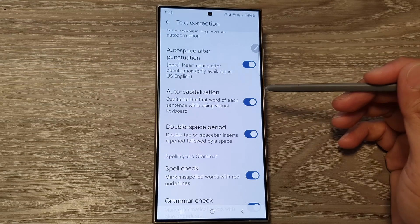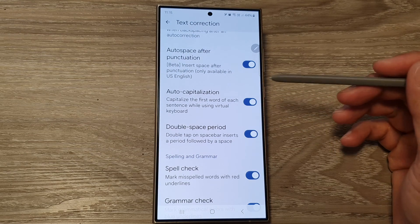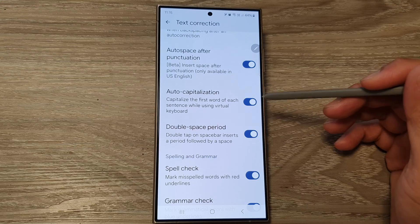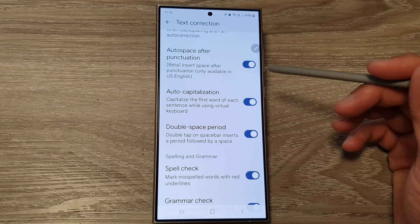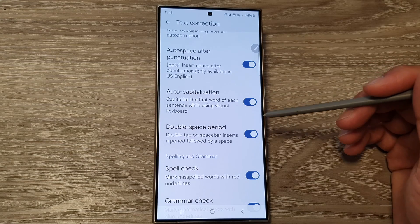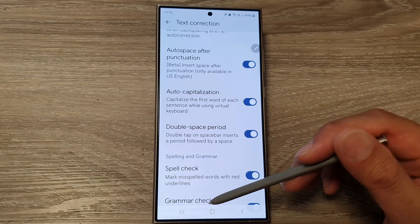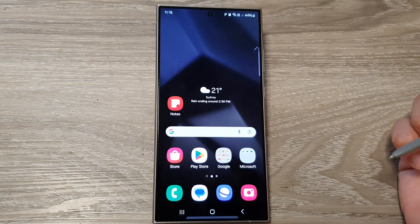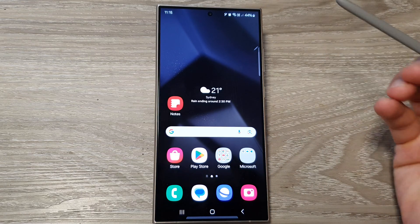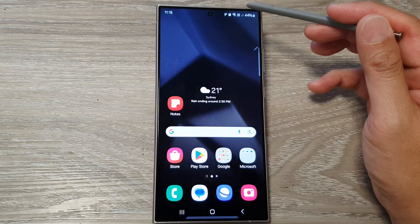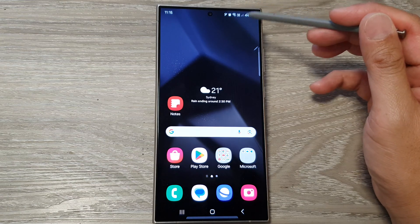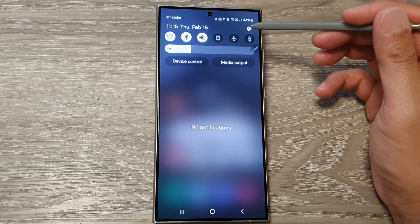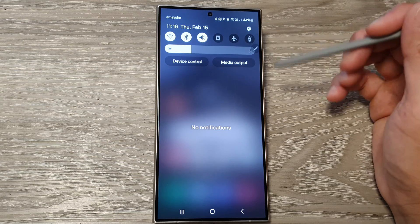How to turn on or turn off auto capitalization for Google Keyboard or Gboard on the Samsung Galaxy S24 series. First, tap on the home button to return back to the home screen, then swipe down at the top to open up quick settings, and tap on the settings icon.